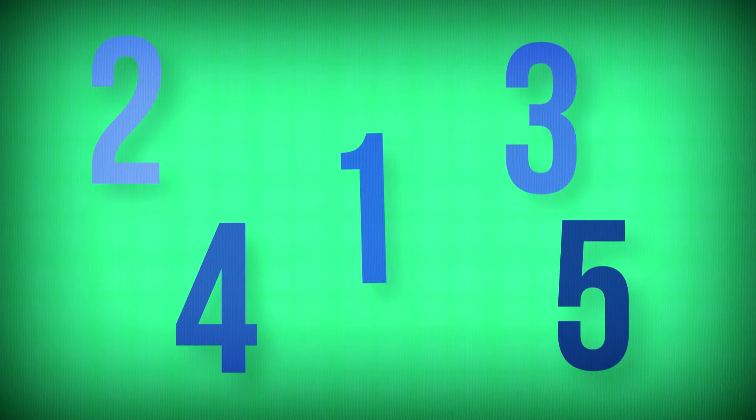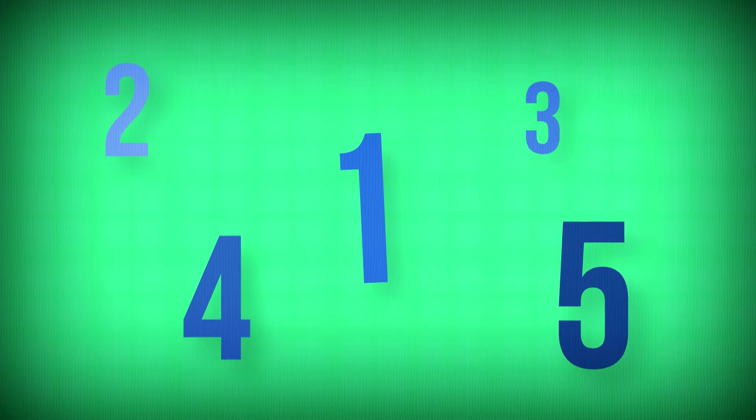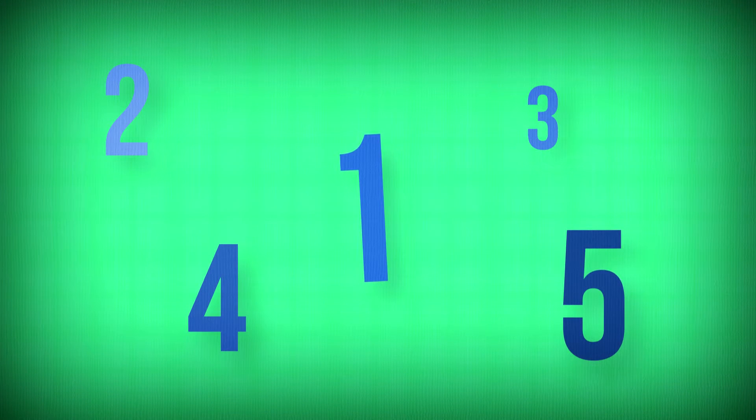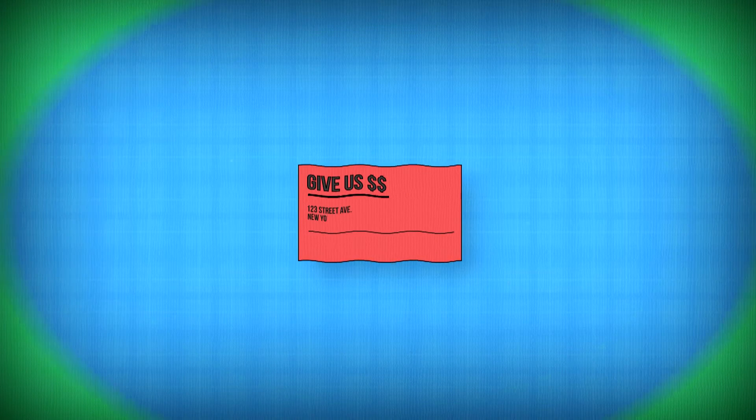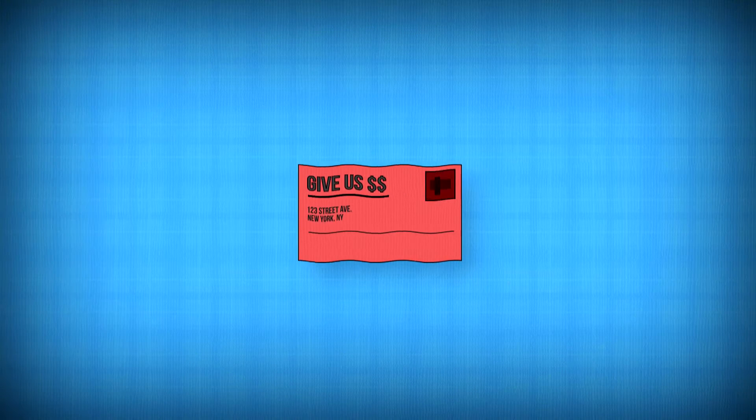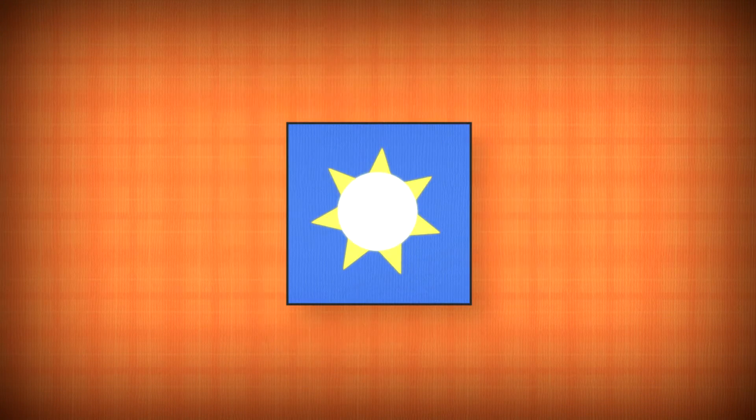Have you ever thought about numbers? I mean, really thought about them. Numbers are everywhere. Some we love, some we hate, like that bill you have yet to pay, or the number of days until your vacation, or that special moment when a miracle occurs.